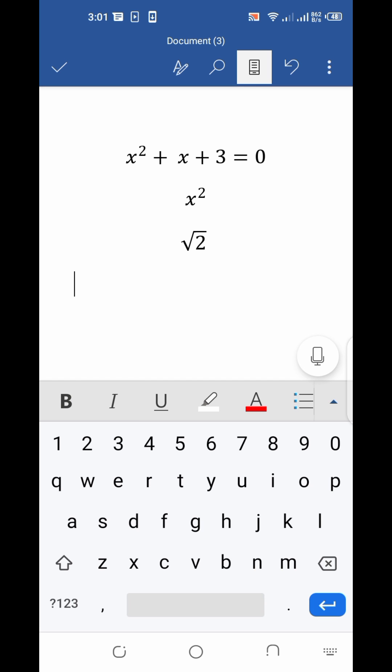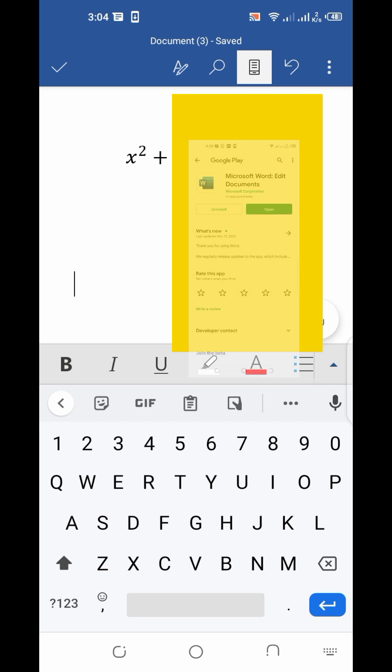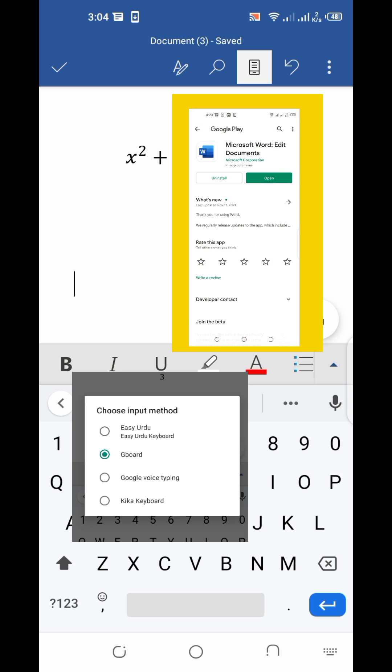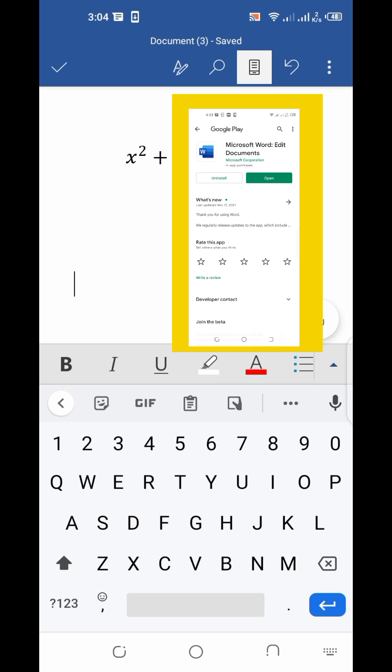You can type the square root of any number similarly. One more thing — on the top of the screen, the version of MS Word and the keyboard being used is shown. That version should be installed on your mobile.